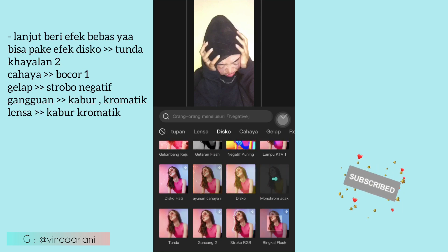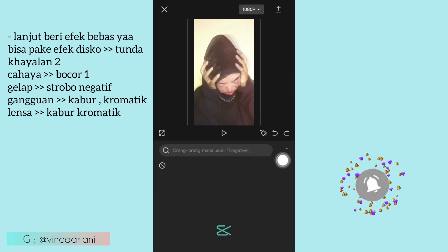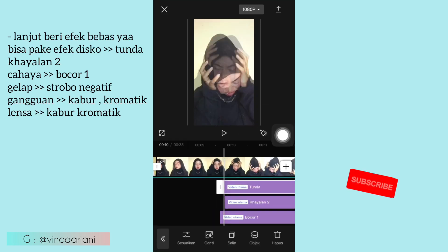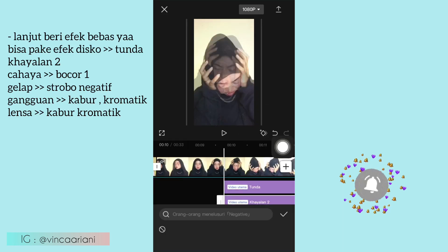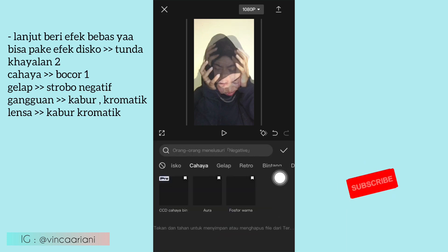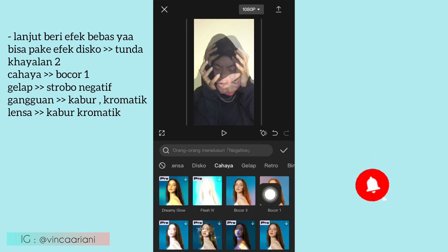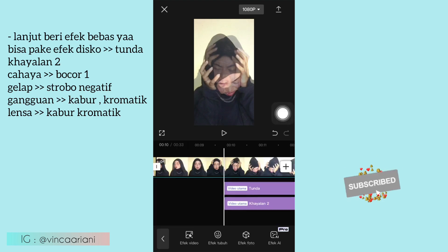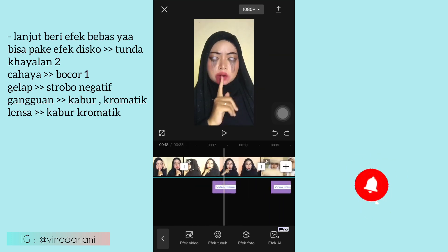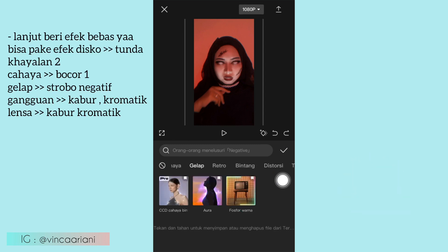Kemudian aku pilih lagi yang Cahaya, aku pilih yang Bocor 1 guys. Untuk efeknya ini bebas, terserah kalian ya, selera kalian juga, disitu banyak pilihannya. Kalian bisa pilih-pilih sendiri. Kemudian lanjut di video sebelahnya ya, disitu aku ada kasih efek video yang Gelap, kemudian pilih yang Strobo Negatif ya, yang ada efek-efek merah gitu, gedip-gedip merah seperti ini.